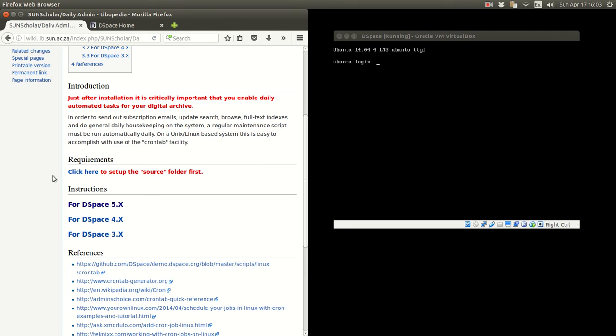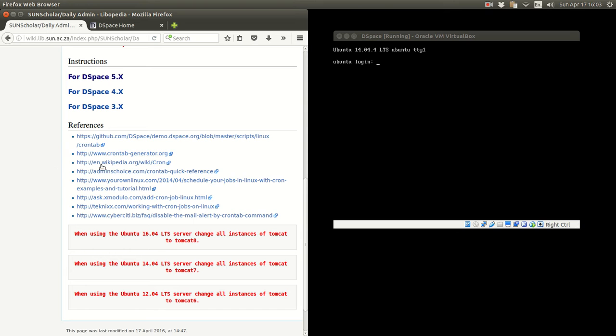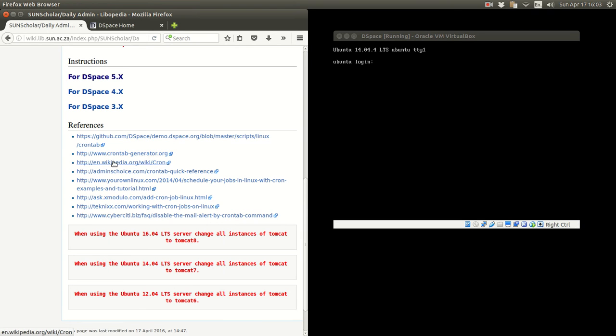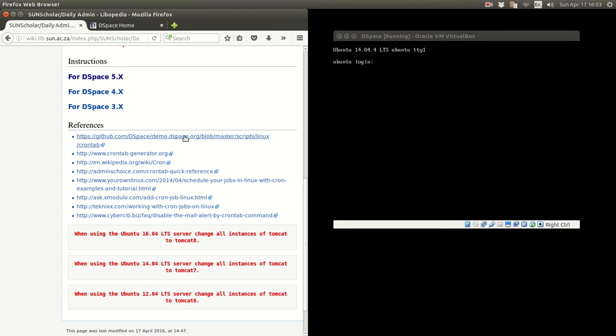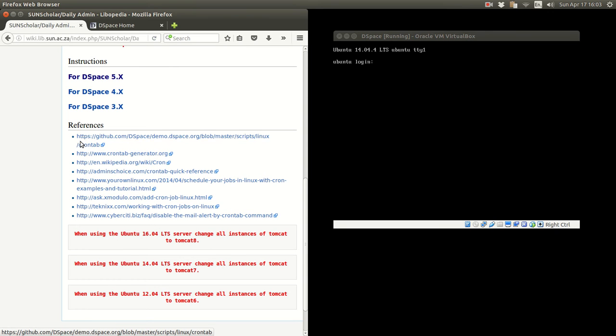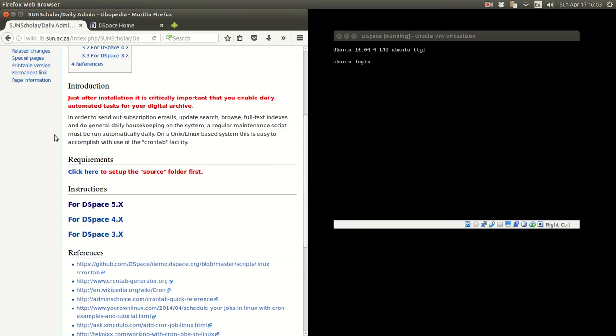On a UNIX, Linux based system this is easy to do with a crontab facility. If you want to find out what the crontab facility is, please go to that link there. Read some more about that. I have some more links down here to explain what the crontab does.